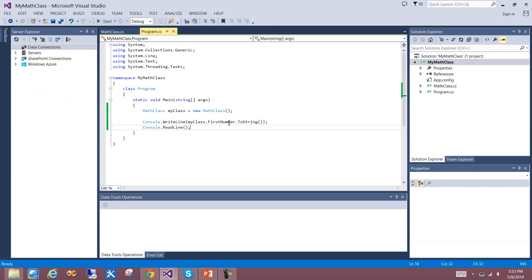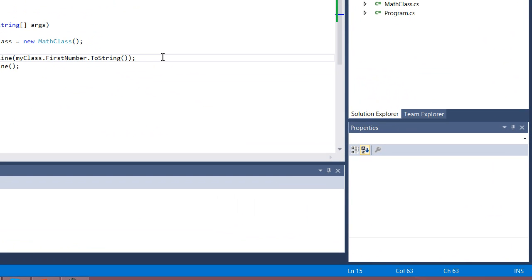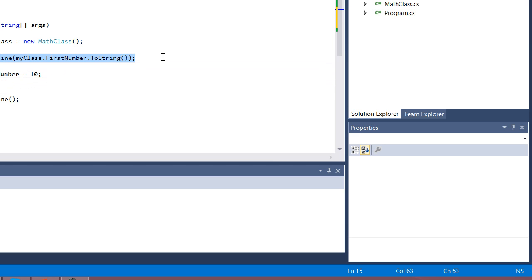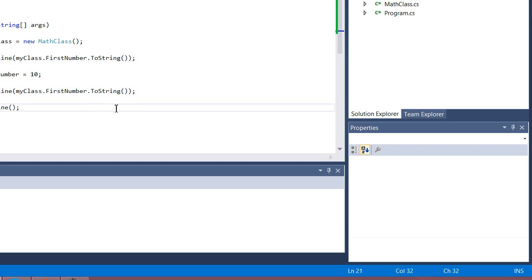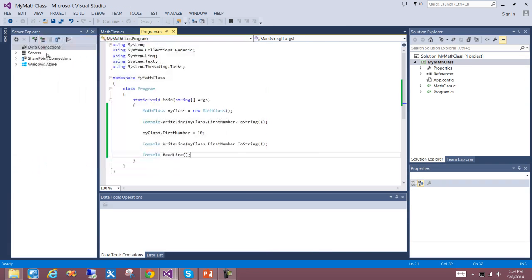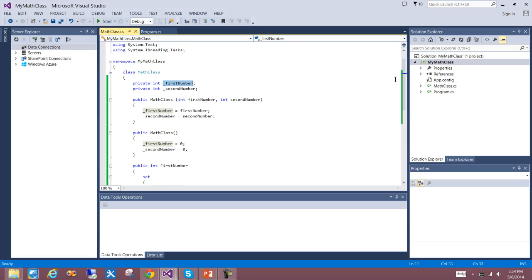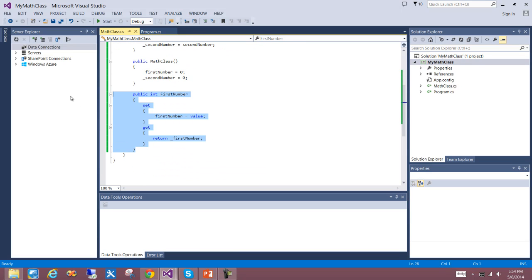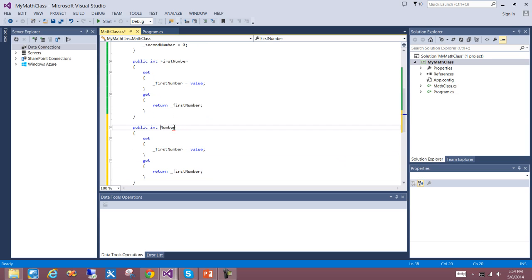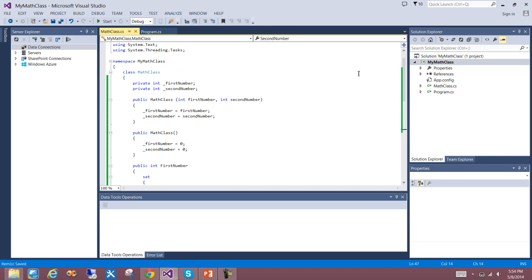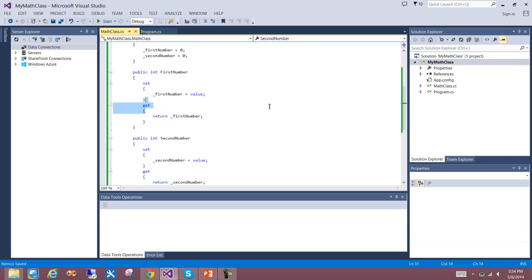I can also use the set — for example, myClass.FirstNumber equals 10 — then write the line again. Running it shows 0 then 10, demonstrating the set is updating that private variable. I'll do the same for secondNumber — copy, paste, and change the variable names: int SecondNumber, return secondNumber. Now I can set both properties from outside the class by calling these property accessors, FirstNumber and SecondNumber.